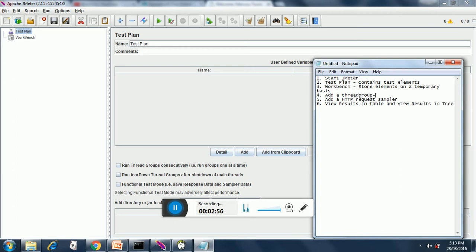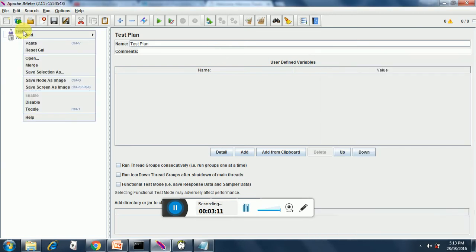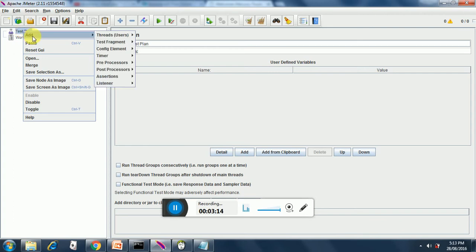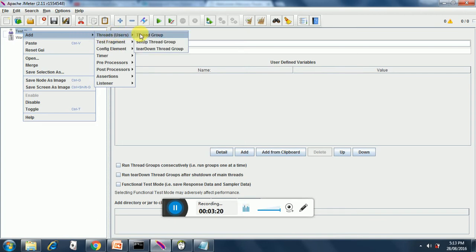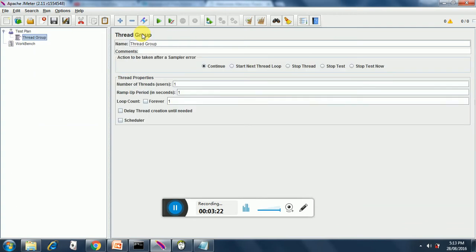Let's see how to add a thread group. These are our users. Everything in JMeter is done by right click. If we right click on test plan then we see here threads and we see here thread group. So we go ahead and add a thread group. We can rename this thread group as Users.